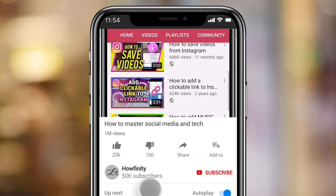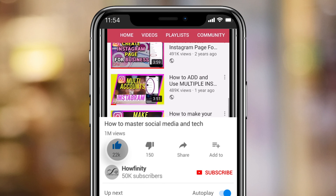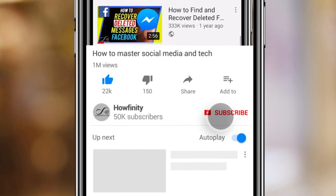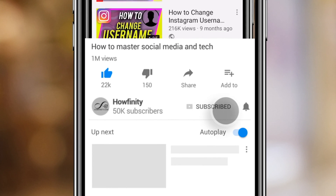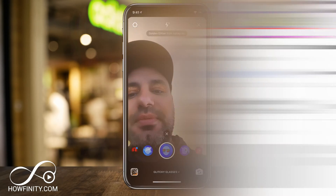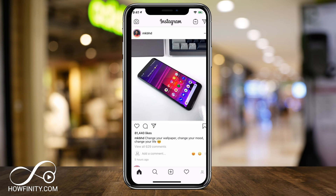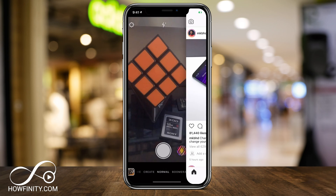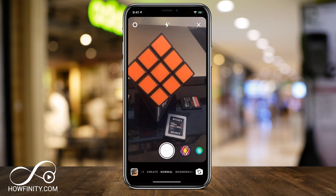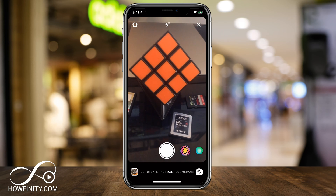If it's your first time here, I make easy to follow Instagram and social media videos every single day, so please consider subscribing. Let me start here on the homepage of Instagram and we're just going to slide here to the left to get to our Instagram story camera.